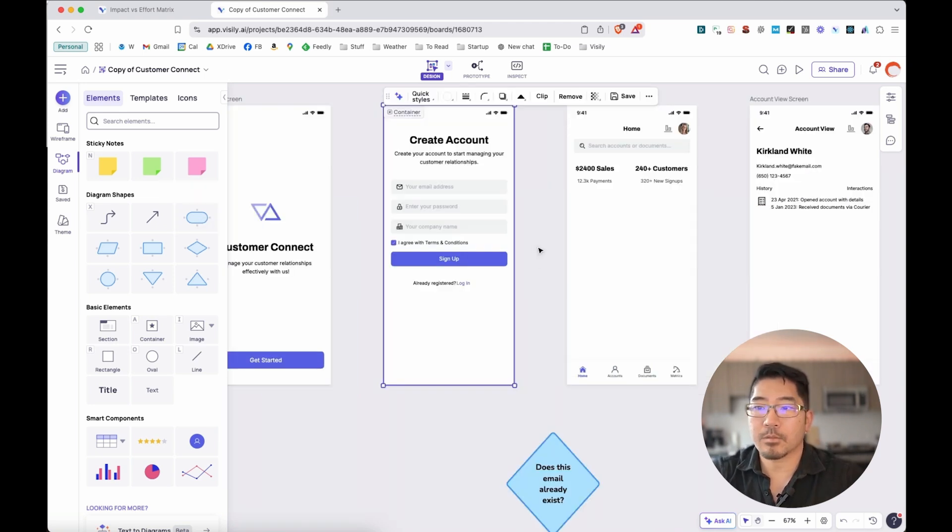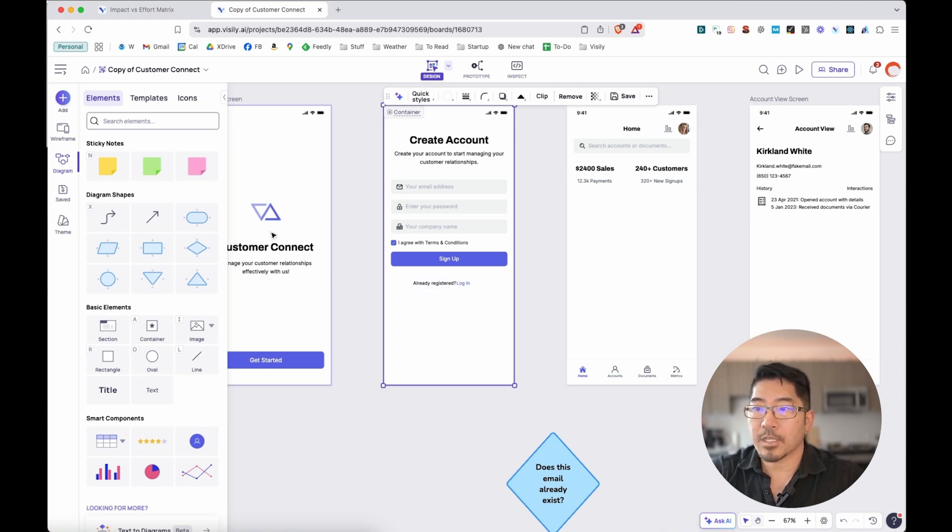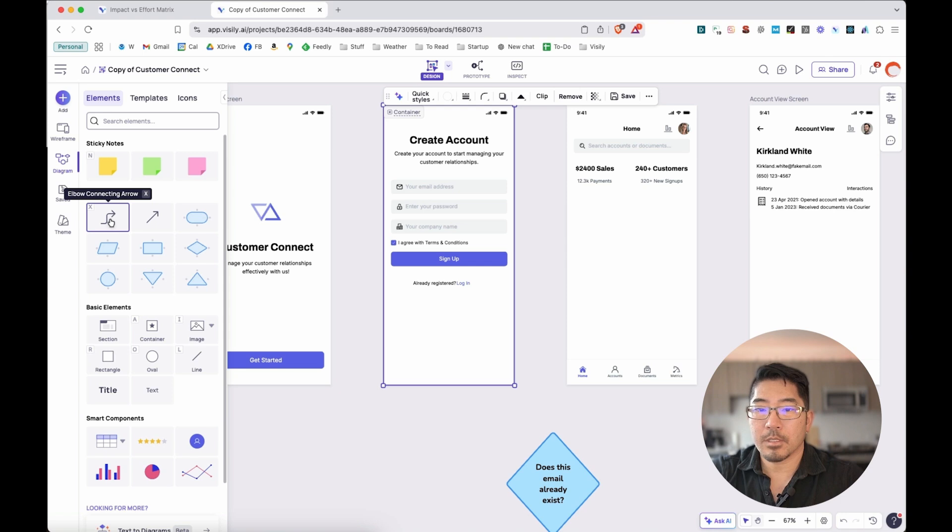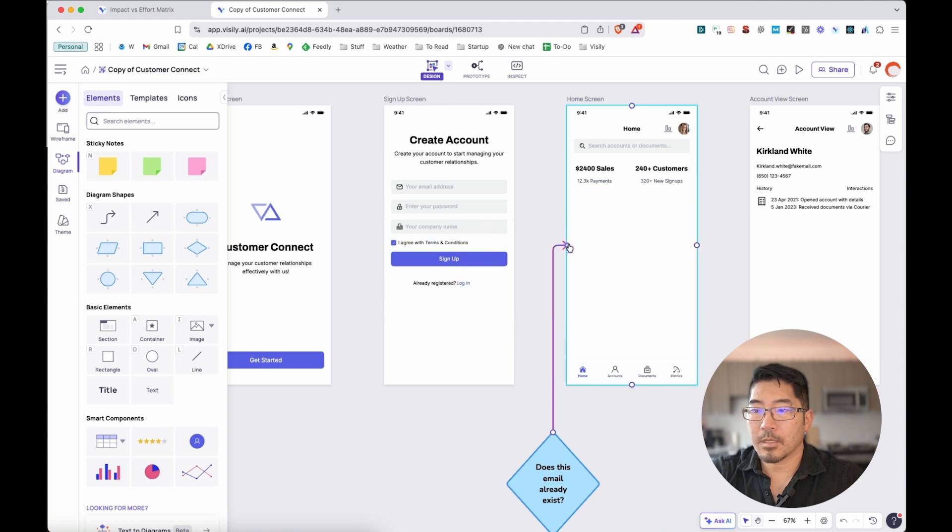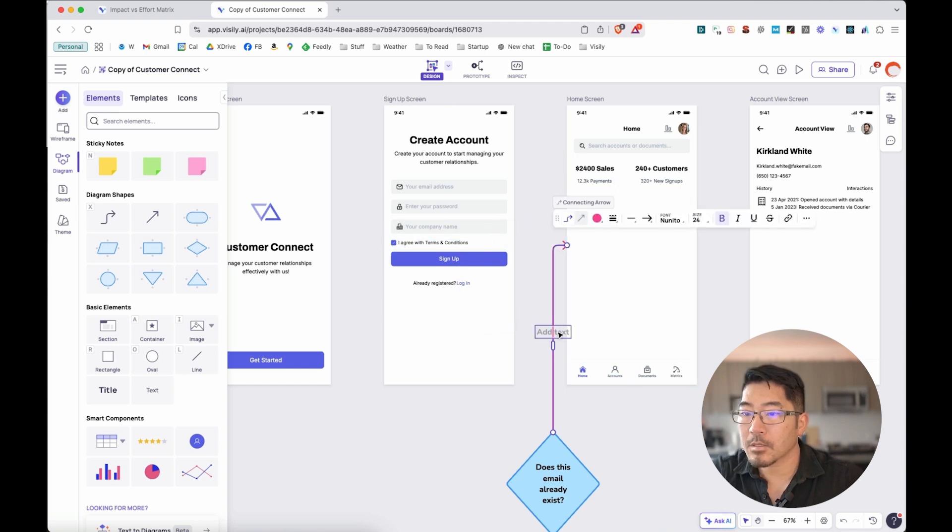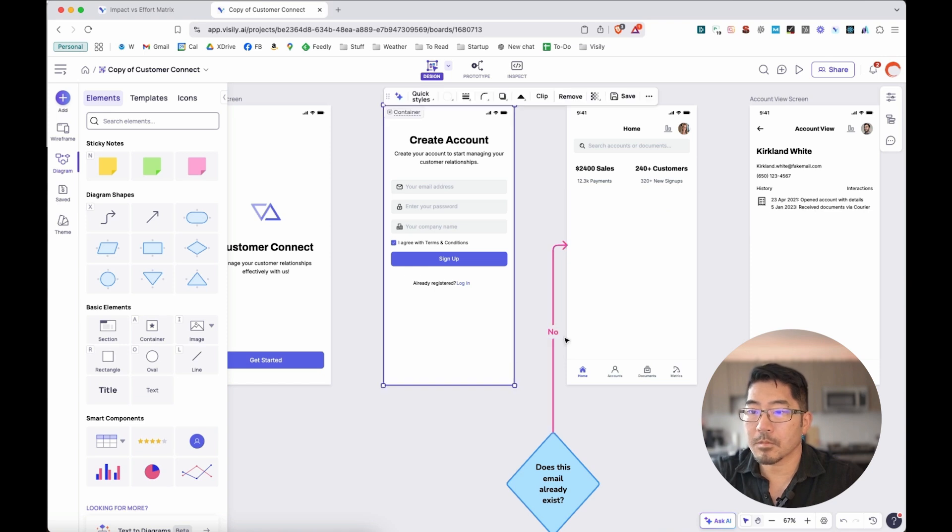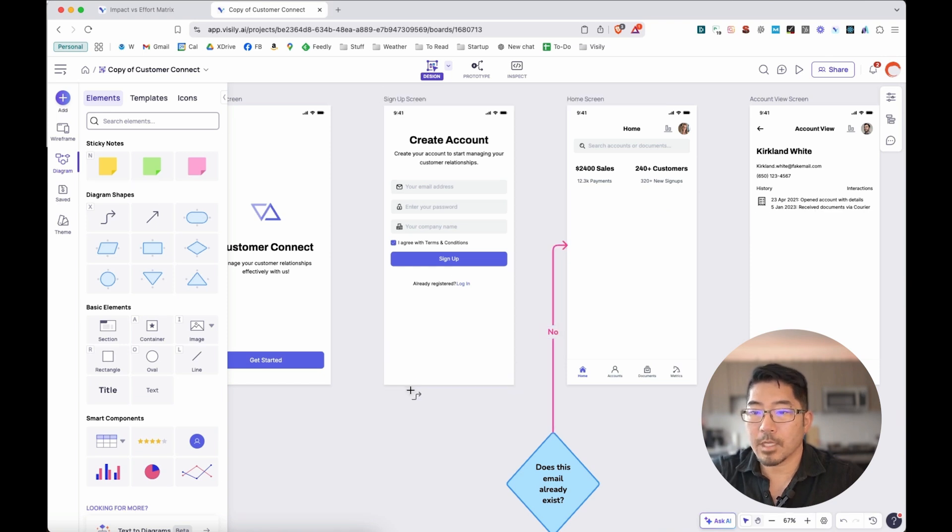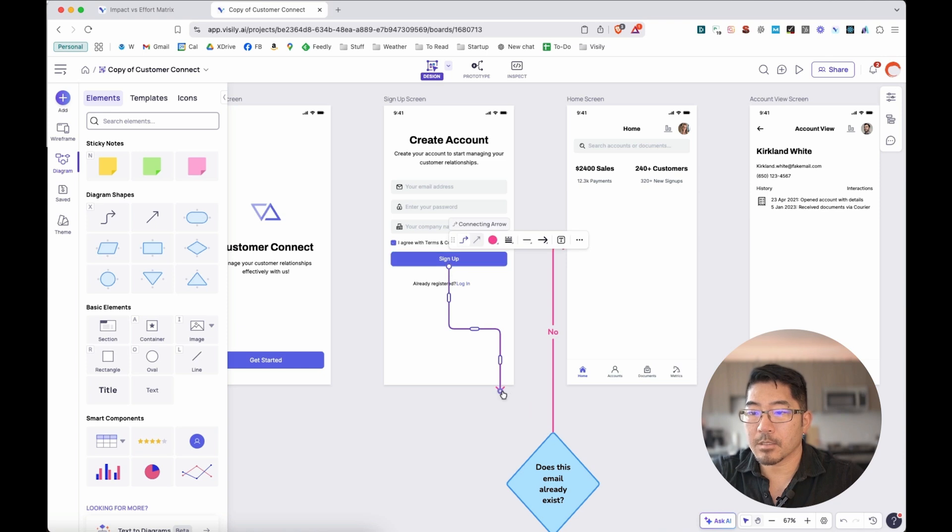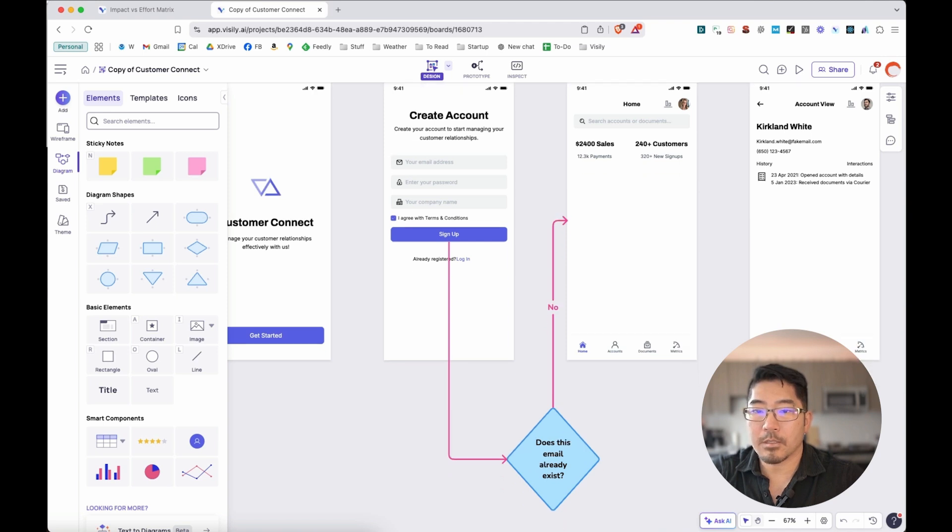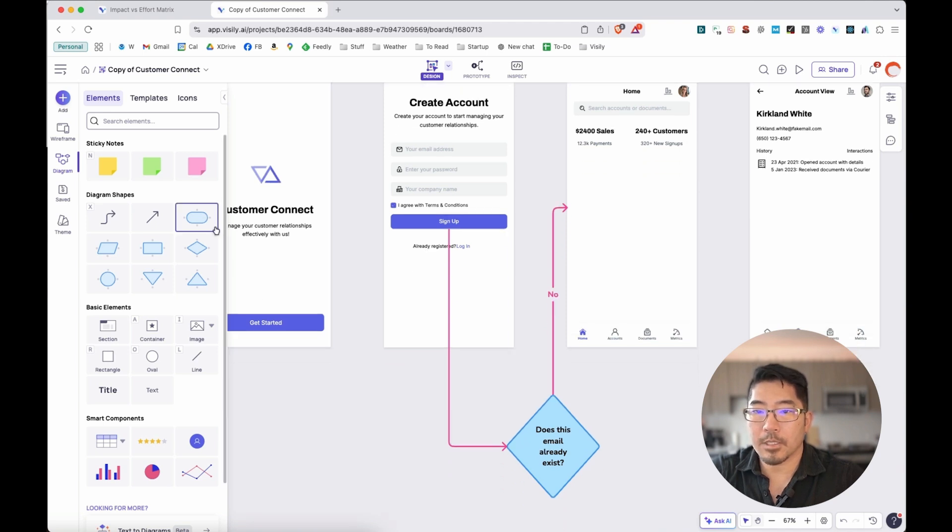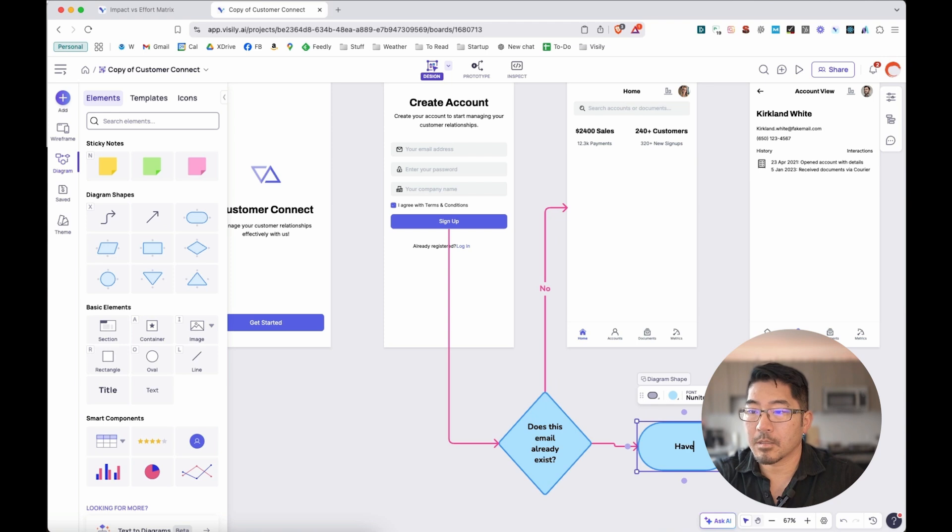So as we create an account, let's check and see, does this email already exist? Now, if it doesn't, let's go ahead and take them to the home screen. So we can take our connector here. Okay, no. All right. We'll add a connector. I'm going to assign that button for our decision tree. Let's say the email does exist. Well, let's add a terminator. Let's say have the user click on login.